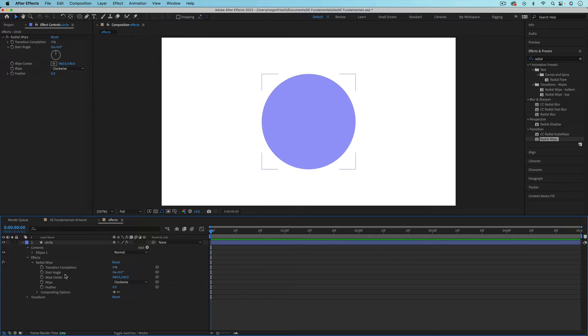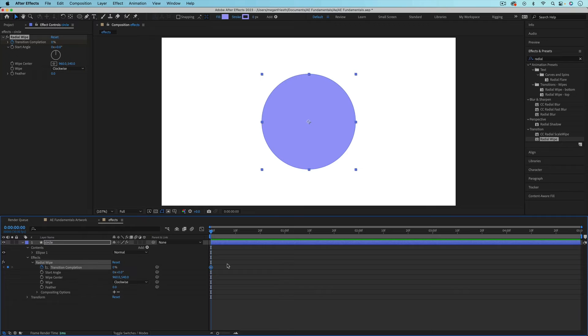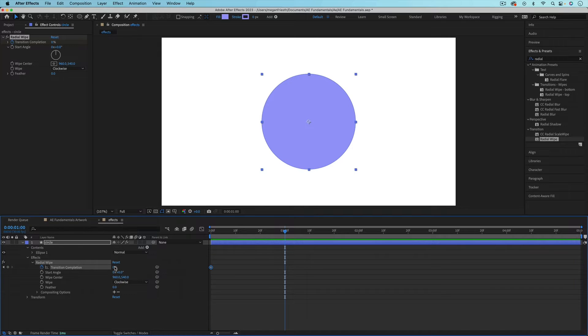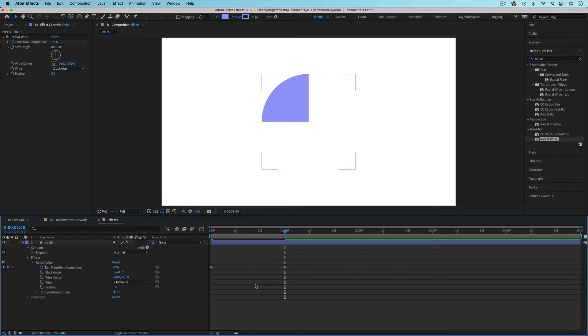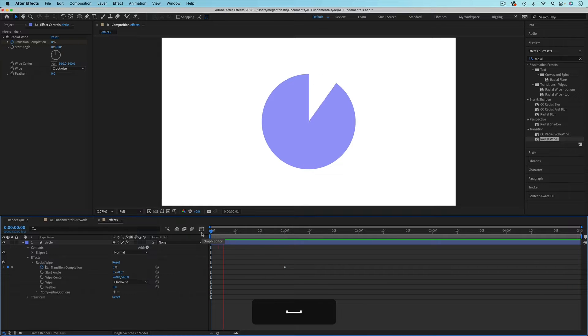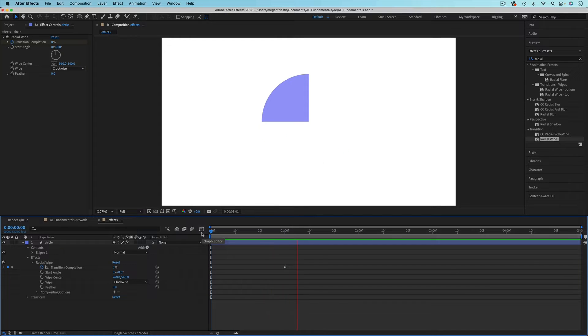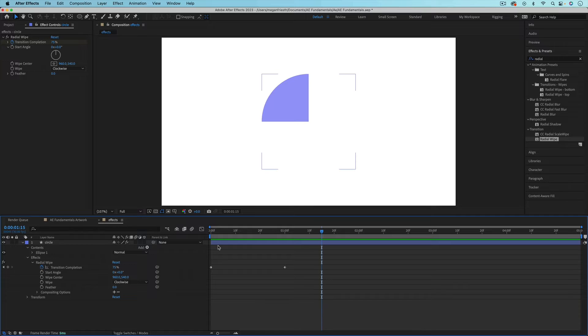So for radial wipe, I could animate the transition completion to make this start as a full circle, and then animate to maybe like a quarter circle or something. So clearly this could be a good way to animate a pie chart or something.